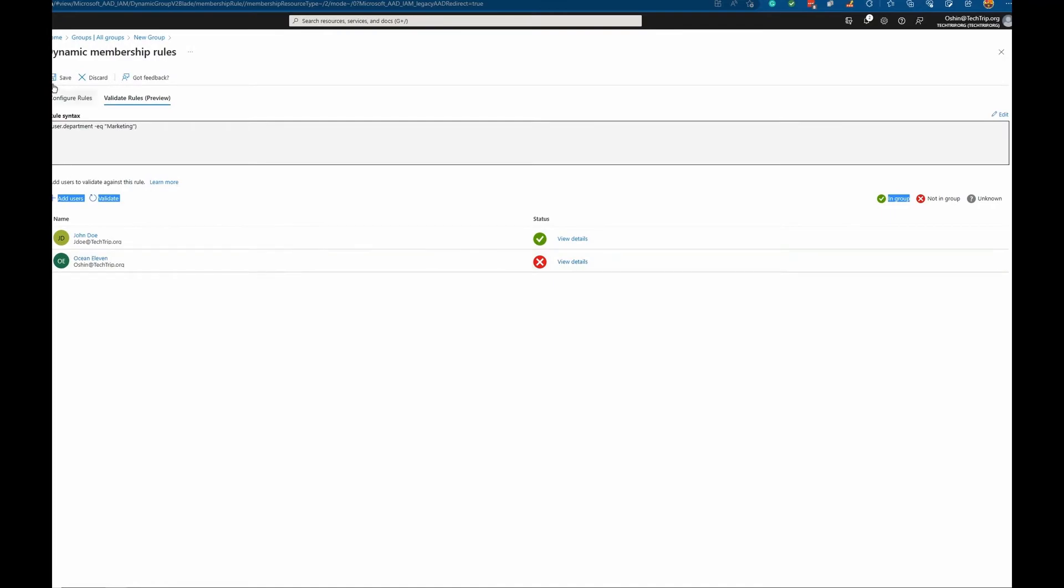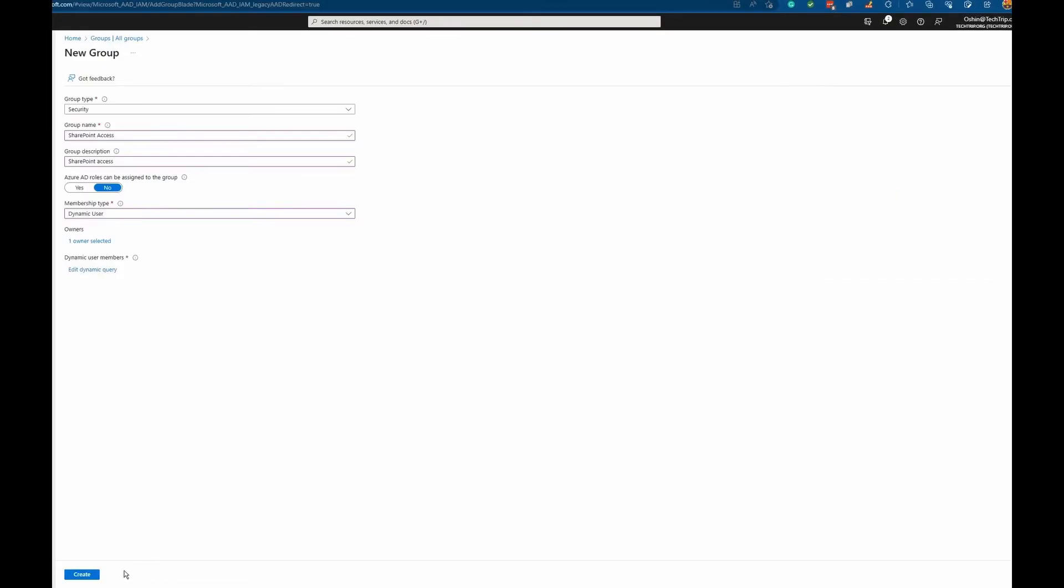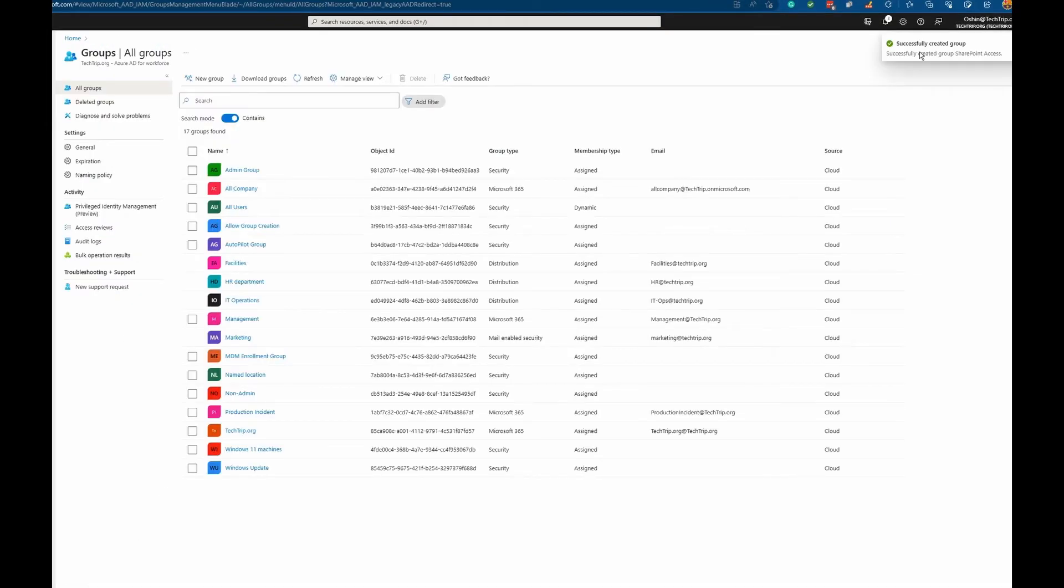Now I'm going to click on save. Everything looks good. I'm going to click create here. It says successfully created group.